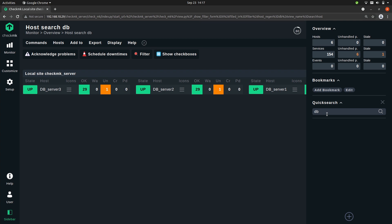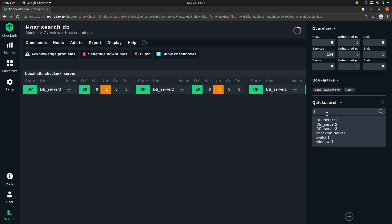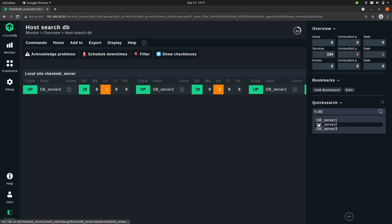But what you can also do is search for a specific host. So h: and then db for example. This will give us all hosts that match this pattern.